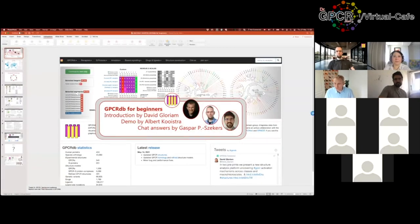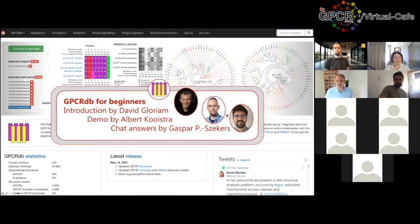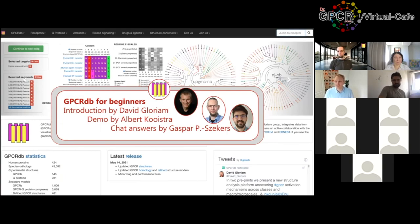I have a few slides that I will share for about 10 minutes before Albert makes the demo. Here are the people involved today in giving an introduction to GPCRDB for beginners. I'm David Gloriam, the head of GPCRDB. Albert, who goes next and does the demo, is the lead developer of GPCRDB. And Gaspar is another programming expert who has been with us for a very long time — he will answer questions in the chat and present in the next virtual cafe.